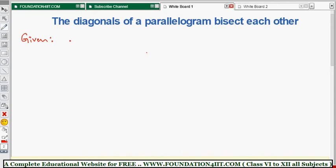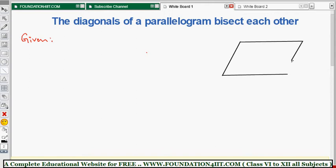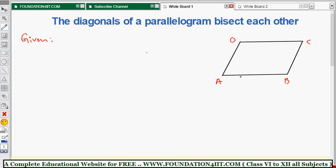Given: parallelogram ABCD. In a parallelogram, opposite sides are parallel and opposite sides are equal. Taking parallelogram ABCD, where A, B, C, D are the four vertices, we get two diagonals. The given data states: AB is parallel to CD, and AD is parallel to BC.